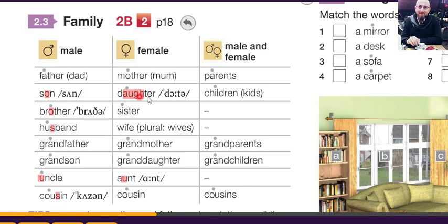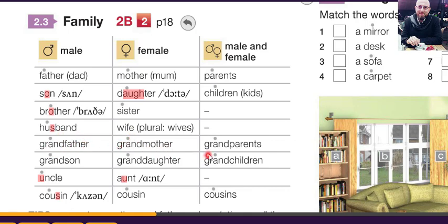Son, daughter, children, kids, brother, sister, husband, wife, wives. Grandfather — stress on 'grand': grandfather, not 'grandfather.' Grandmother, grandparents, grandson, granddaughter, grandchildren. Uncle, aunt, cousin, cousins.